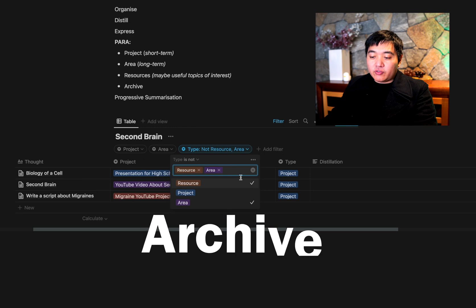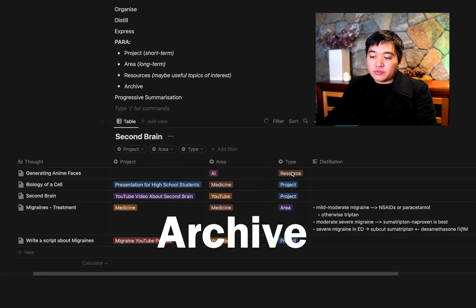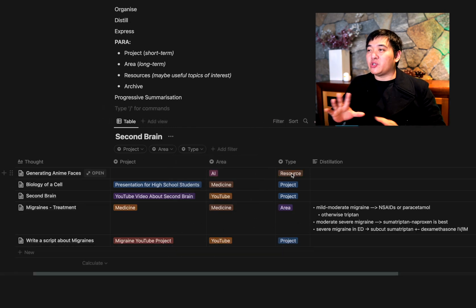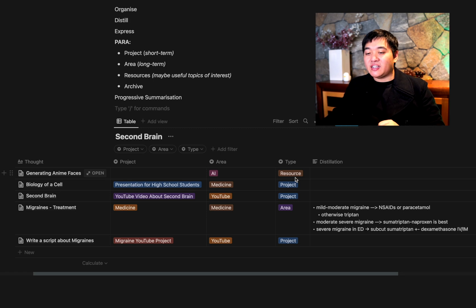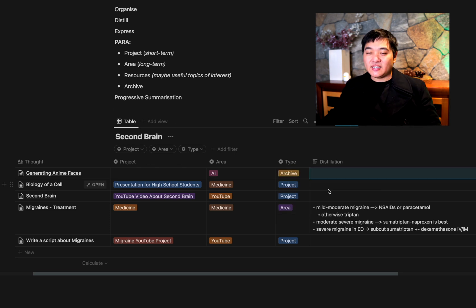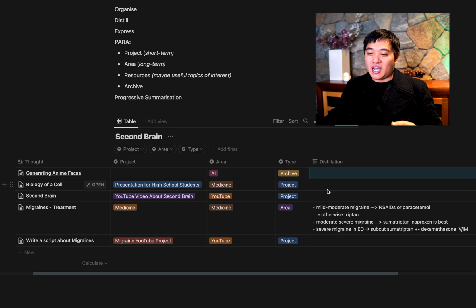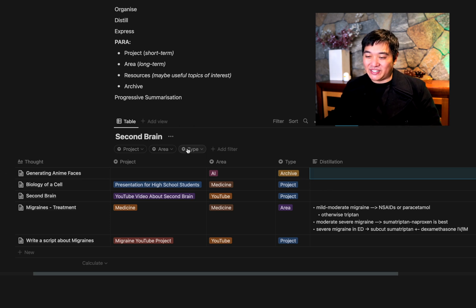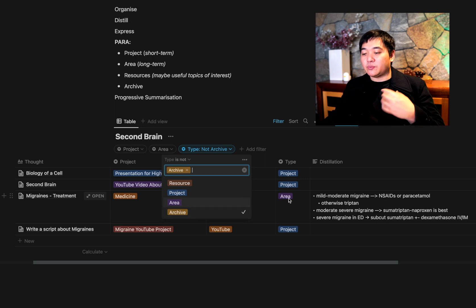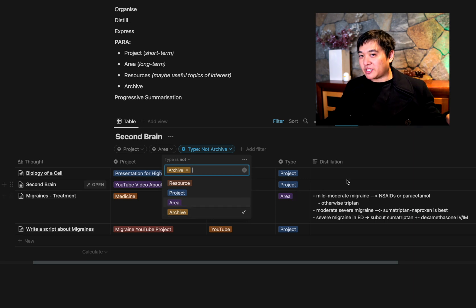Archive has fair overlap with Resources, but Archive is for things you want to store without doing anything about them. Let's say I've given up on the idea of doing anything about anime faces but still want to keep the note — it's similar to a resource, except you've decided you're not going to do anything with it. So filtering by 'type is not archive' is the way to hide archived items from your active Second Brain view.